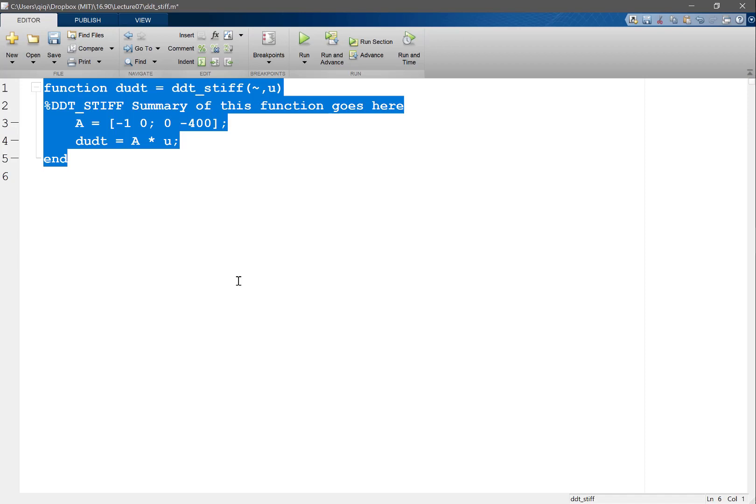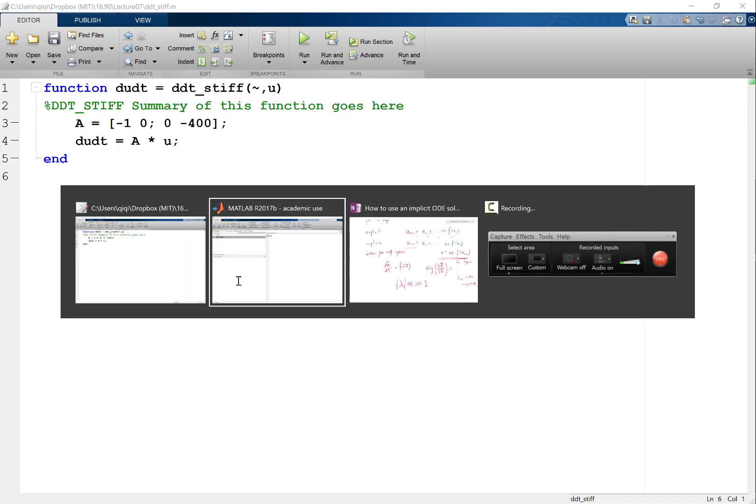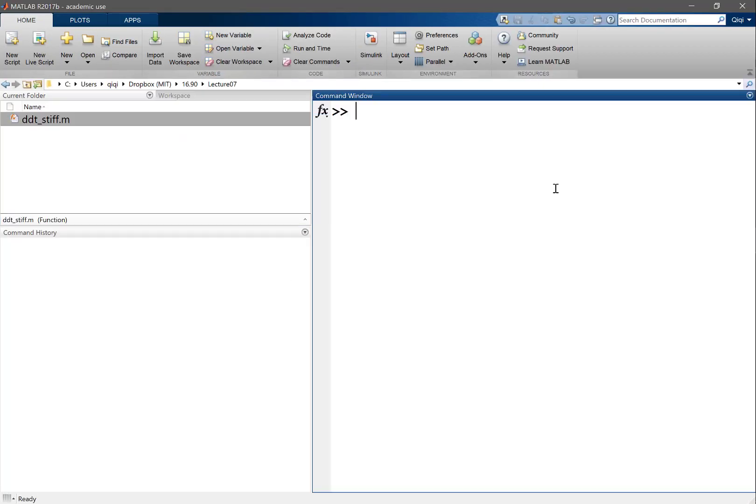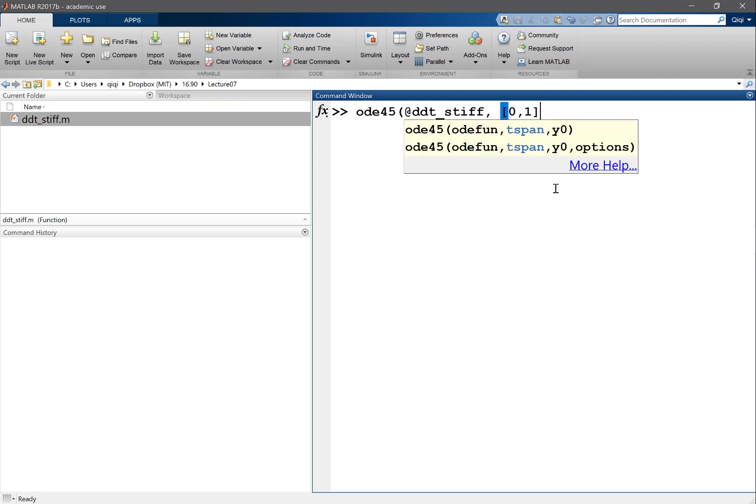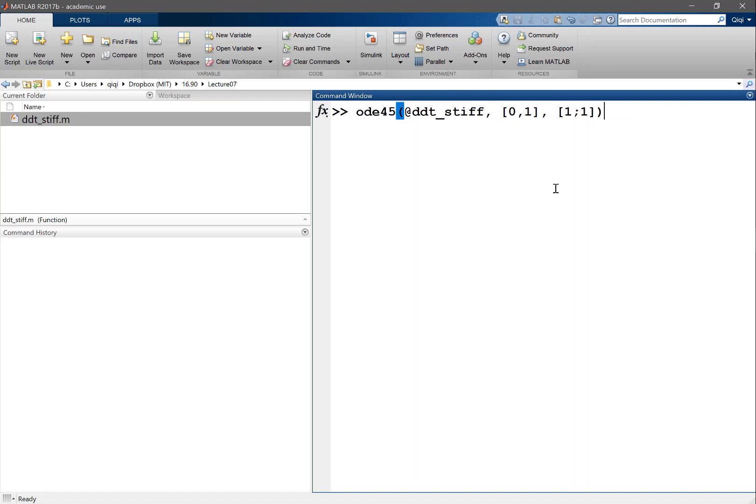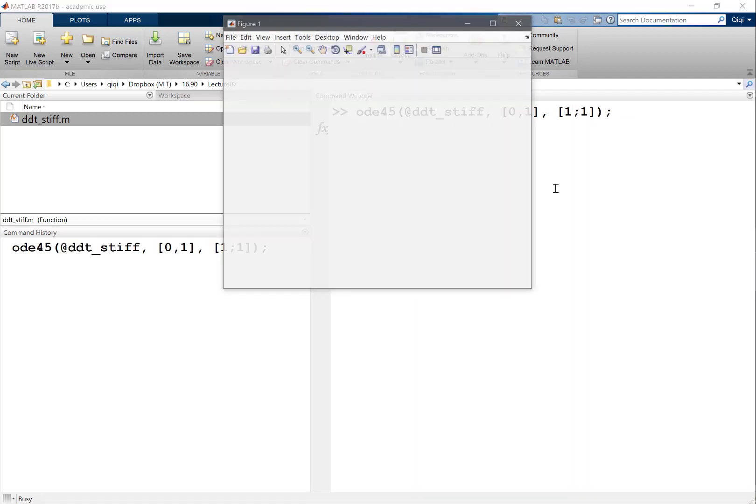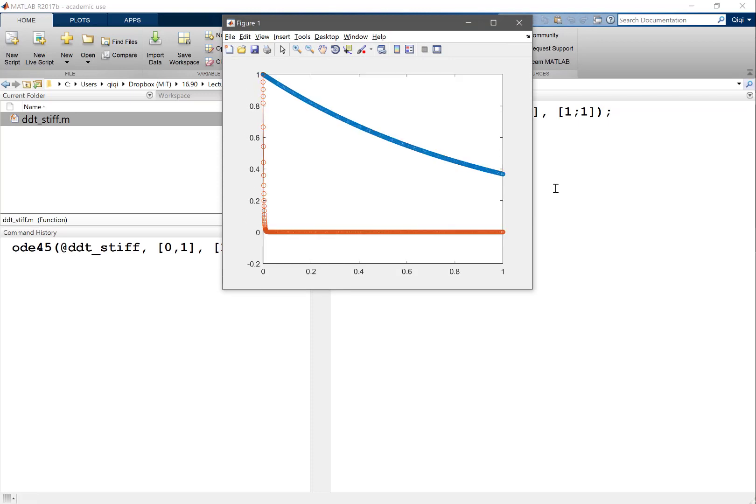So then you wrap this function in ODE45 let's say. ODE45, so ODE45 is an explicit solver. So ddt_stiff, tspan, let's just solve from 0 to 1. And y0, let's just give it 1 and 1. And look at what it does.